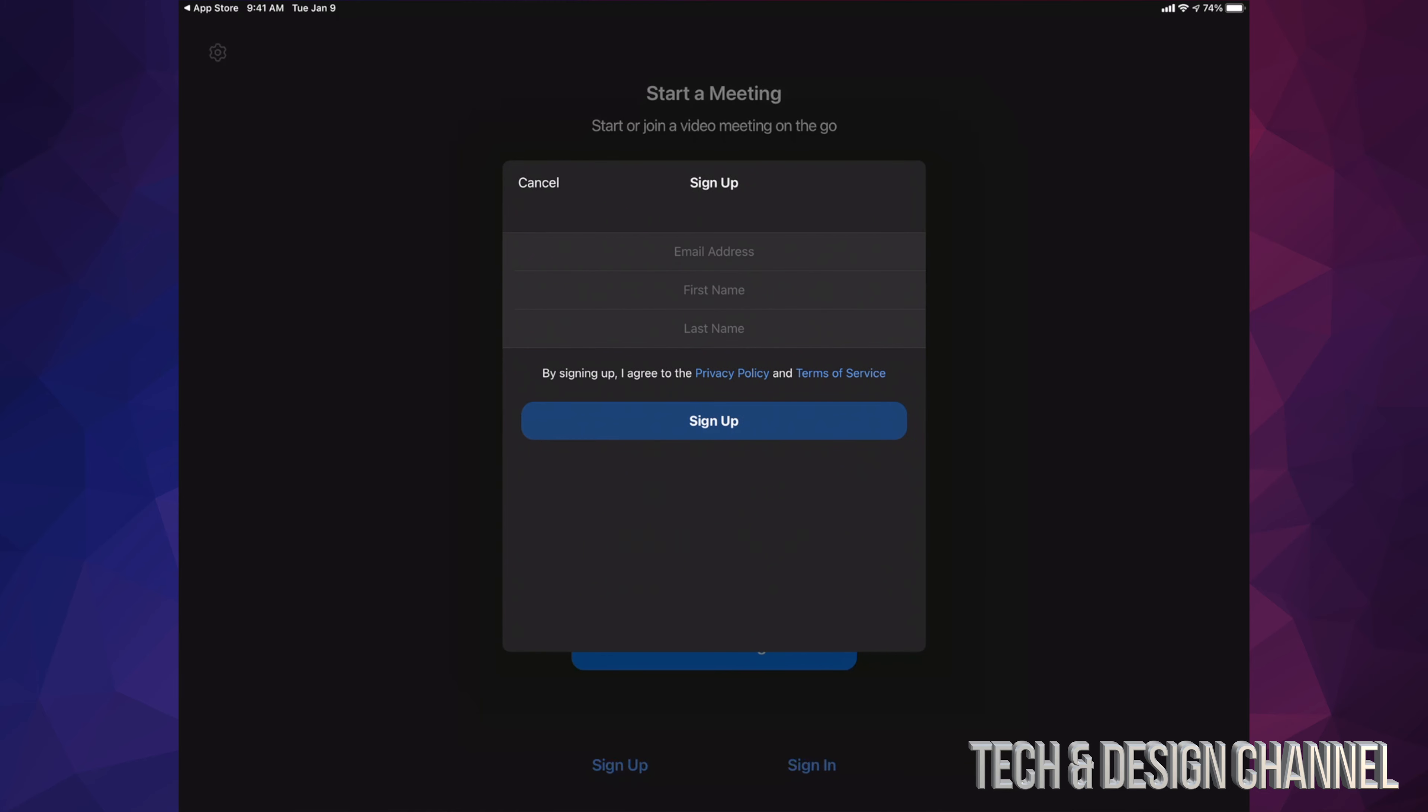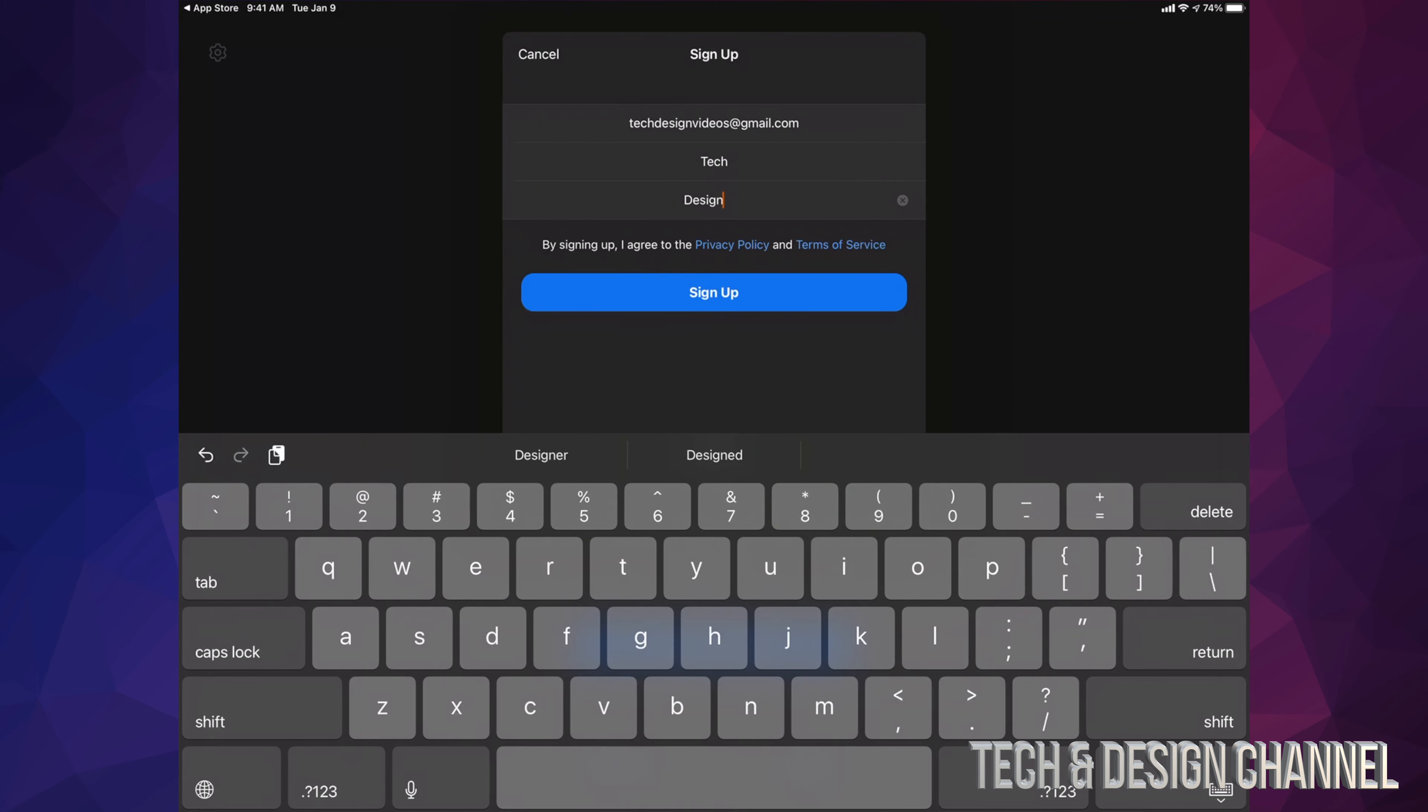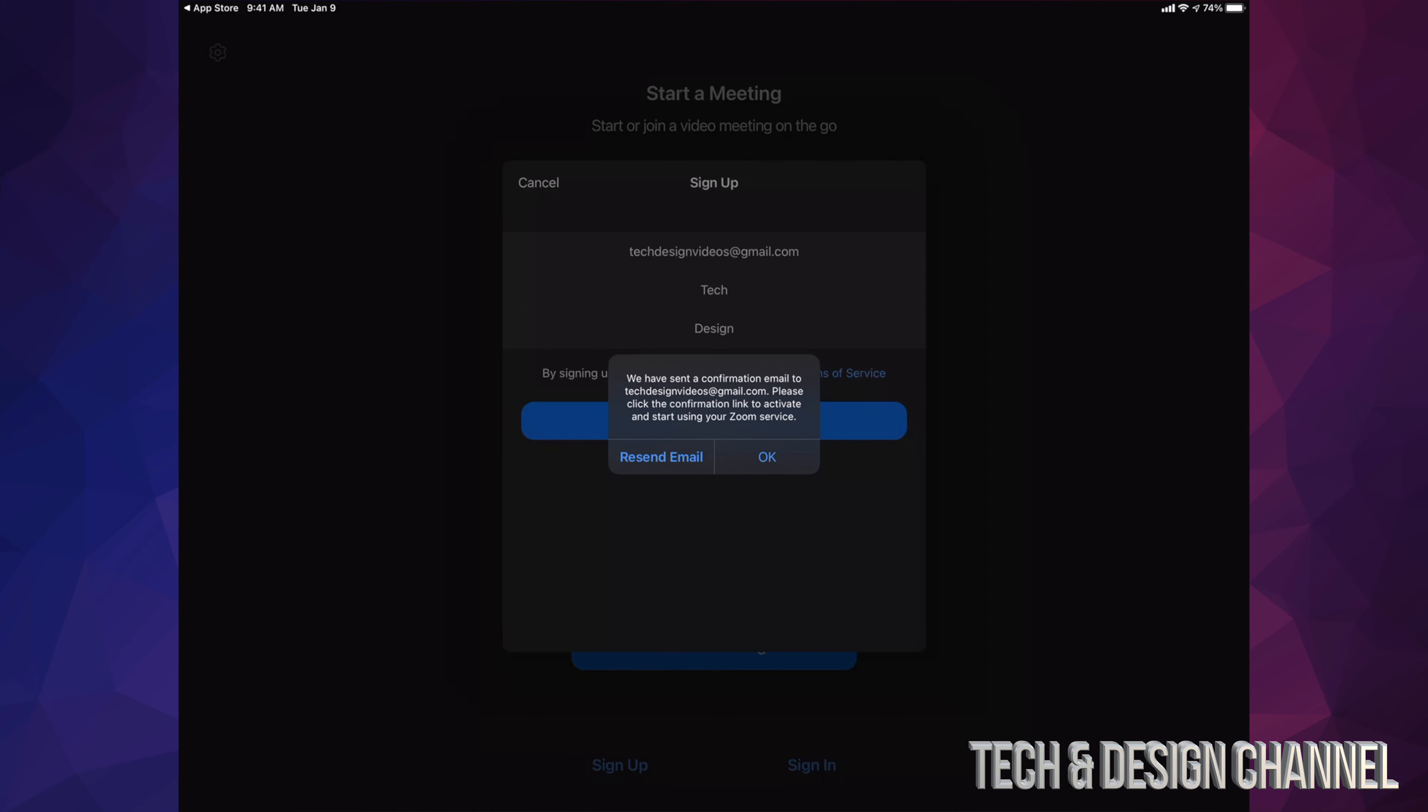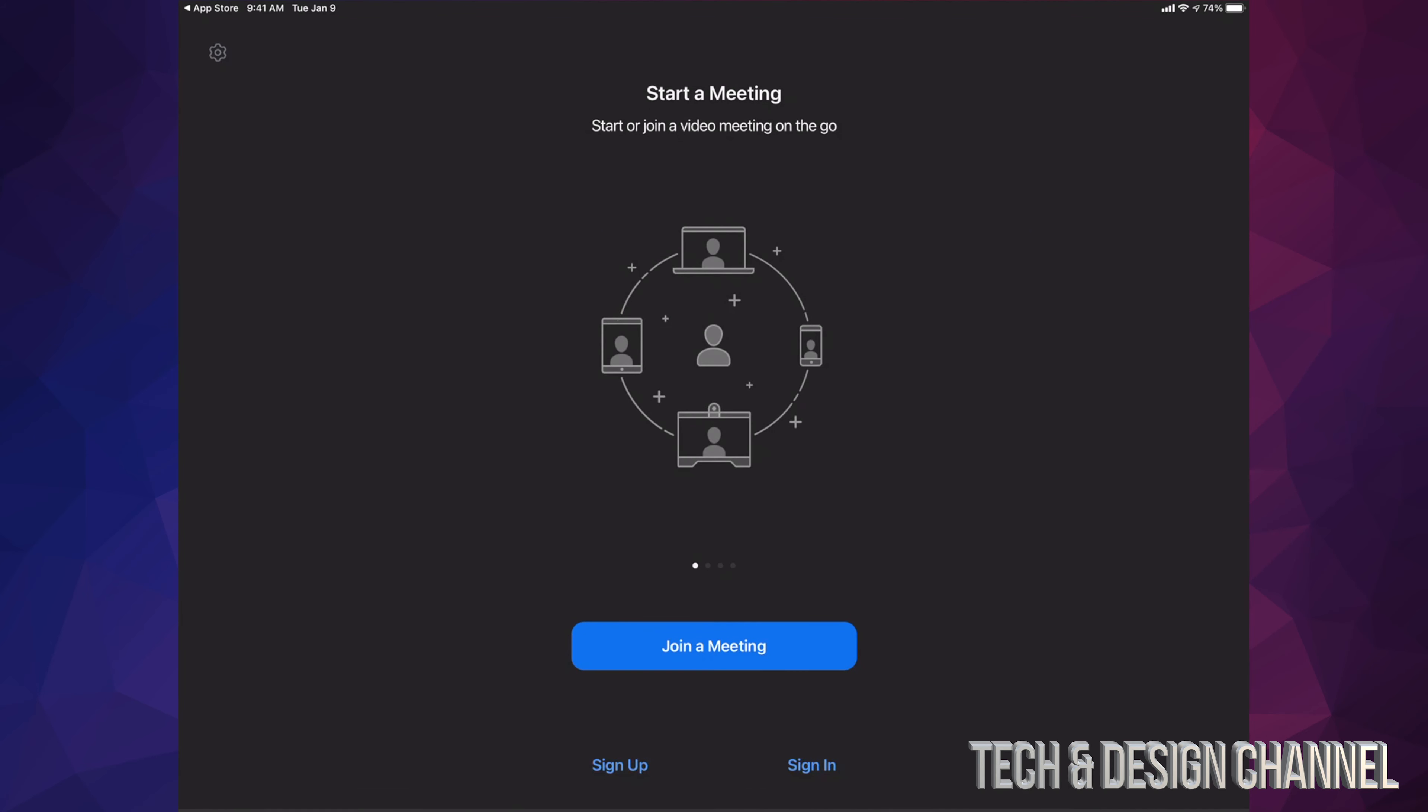From here, just put in your email, first name, and last name. Once you guys have filled this in, just tap on sign up. You're going to see this, just press on OK and go right into your email to verify this.